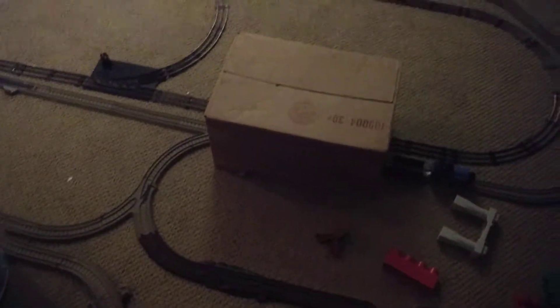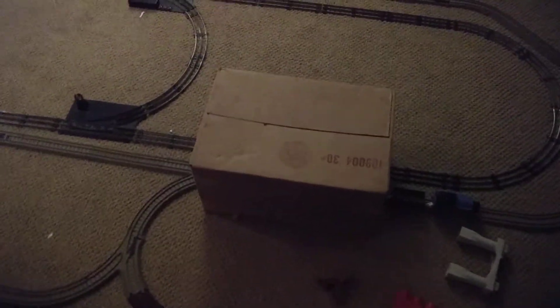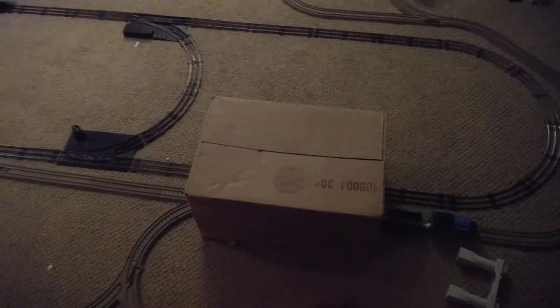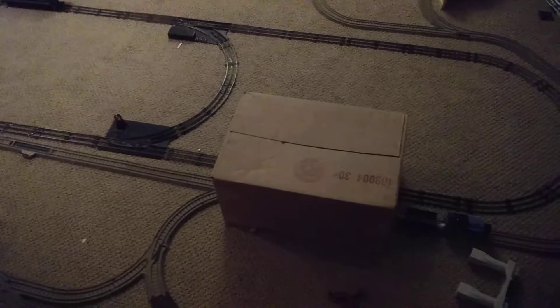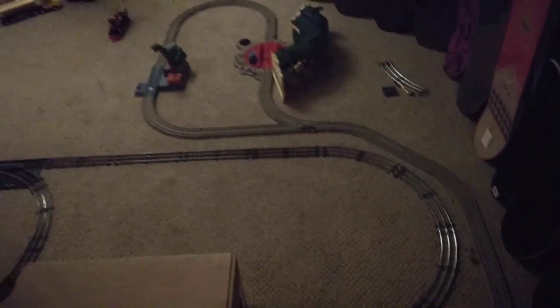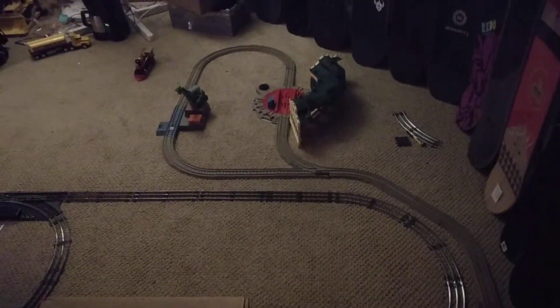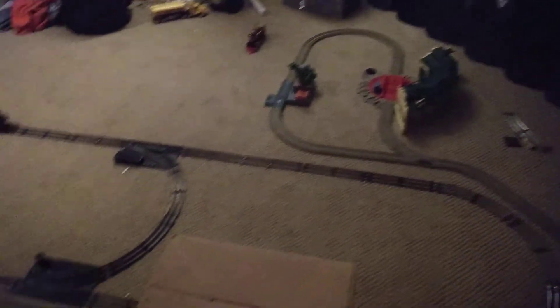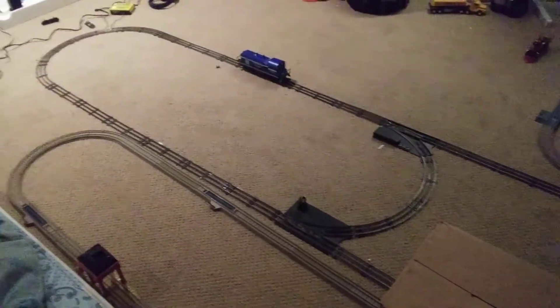And it goes through that tunnel, that box right there is the tunnel both trains can go through at the same time. And then it goes through Tidmouth sheds over there, then loops around again, so it's endless for both of them.